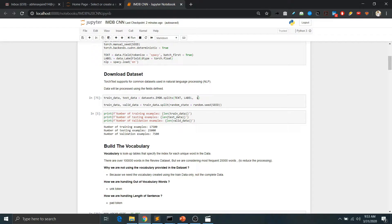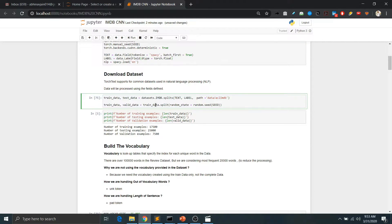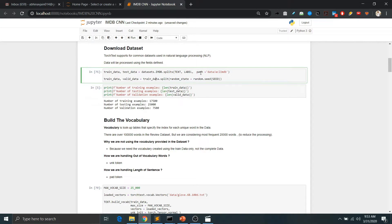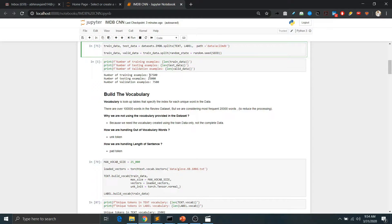TorchText supports downloading some common datasets directly. Here I'm directly passing the path since I already downloaded the dataset, but if you don't pass this parameter, TorchText can download the data from the website automatically. We end up with around 17,500 training examples, 7,500 validation examples, and 25,000 test examples, giving 50,000 examples in total.